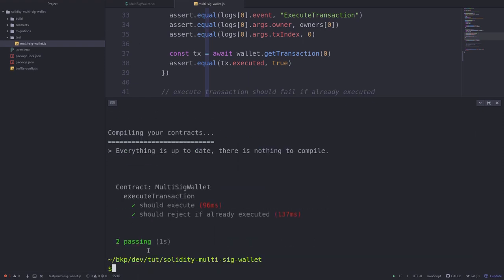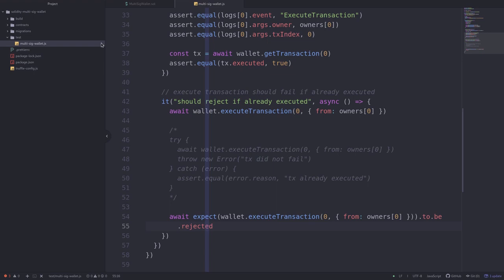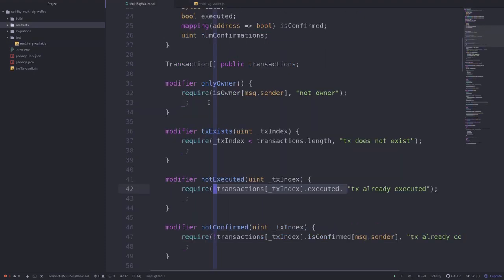Our test still passes. Those were some examples of how to test your smart contract using Truffle. When you're actually writing tests, you'll probably write many more, and if you want to see more examples of how I tested this smart contract, I'll paste the link for the code and tests in the description below. Other than that, I'll see you in the next video.